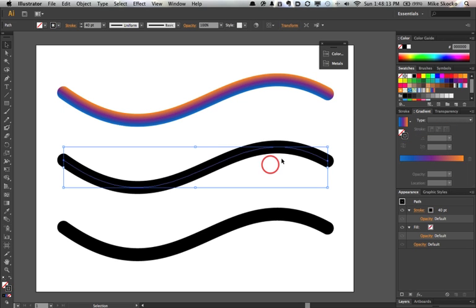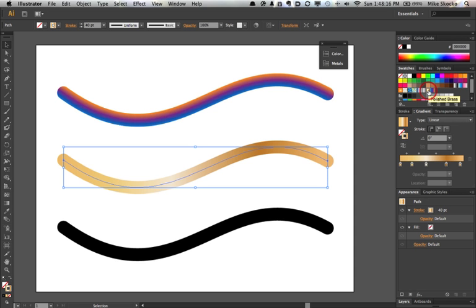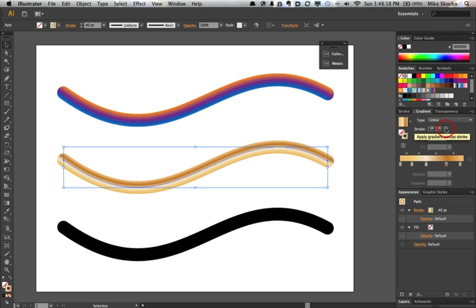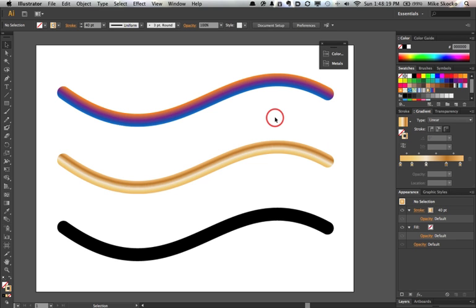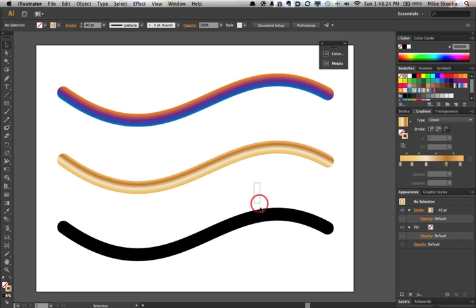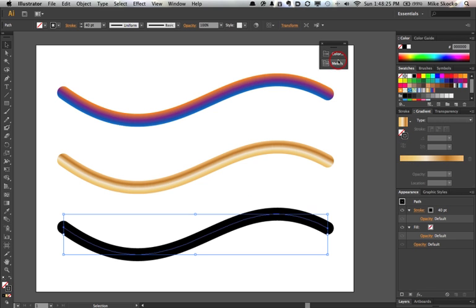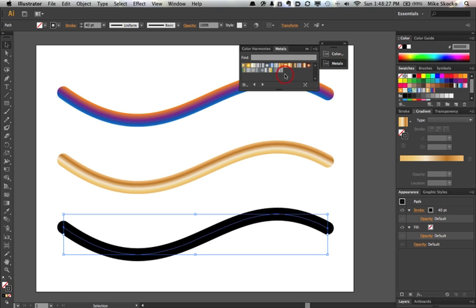Now when you begin to do this with some of the metallic strokes and apply it across, I think you might start to feel like I did. What possibilities are there here that maybe we haven't considered?